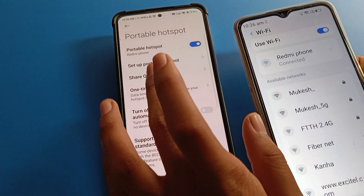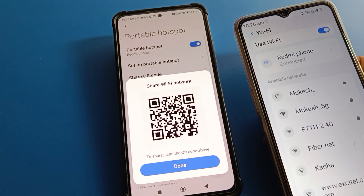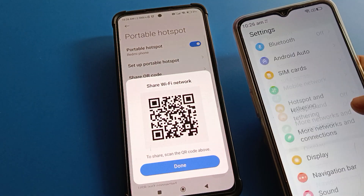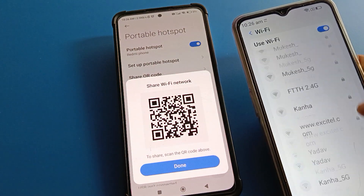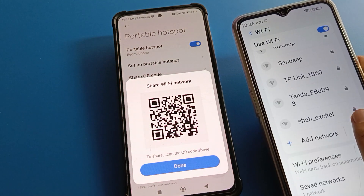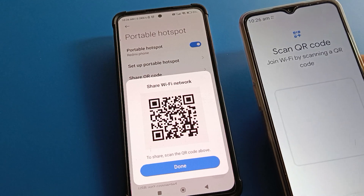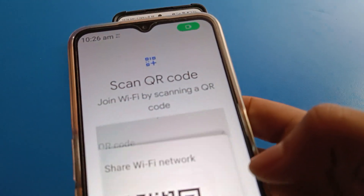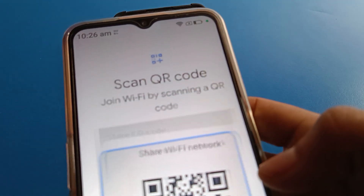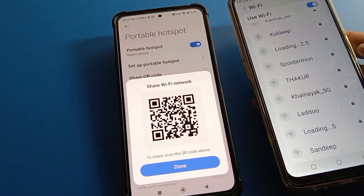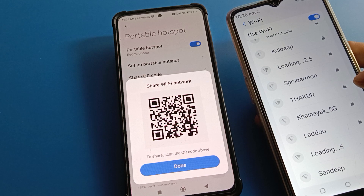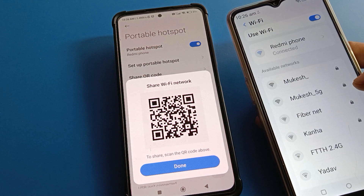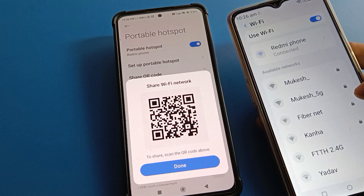If you want to connect without entering any password, click the share QR code option, then click the bypass scanner setting and scan the QR code. You can connect any mobile hotspot with a QR code and share any mobile hotspot from mobile to mobile. Bye friends, thanks for watching the video.